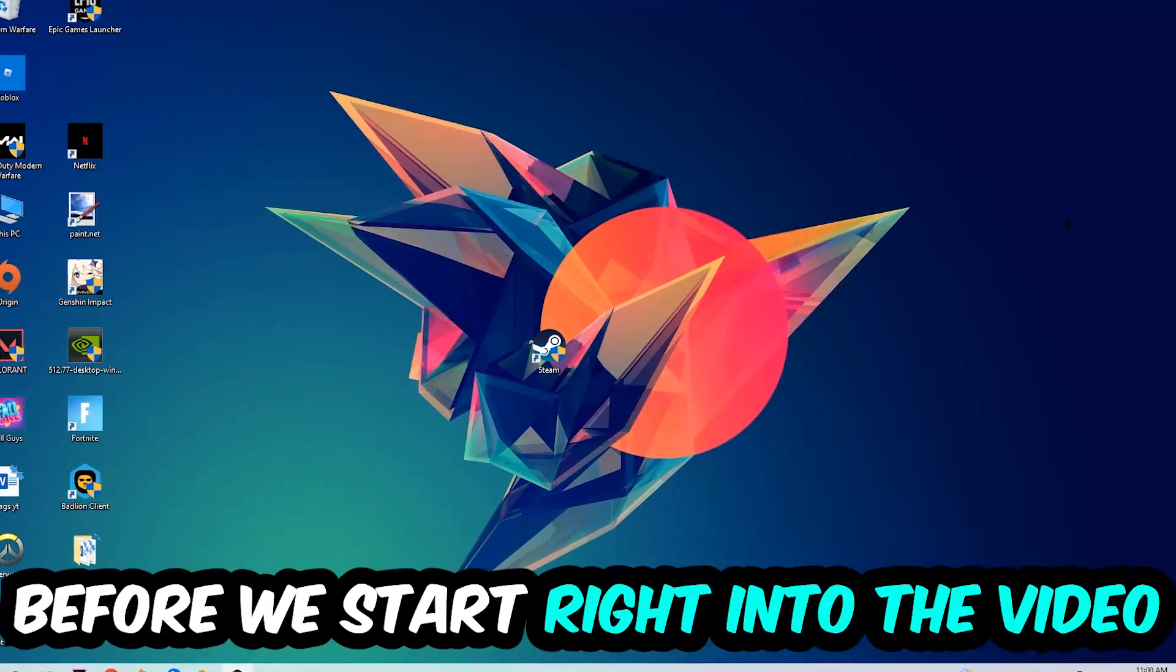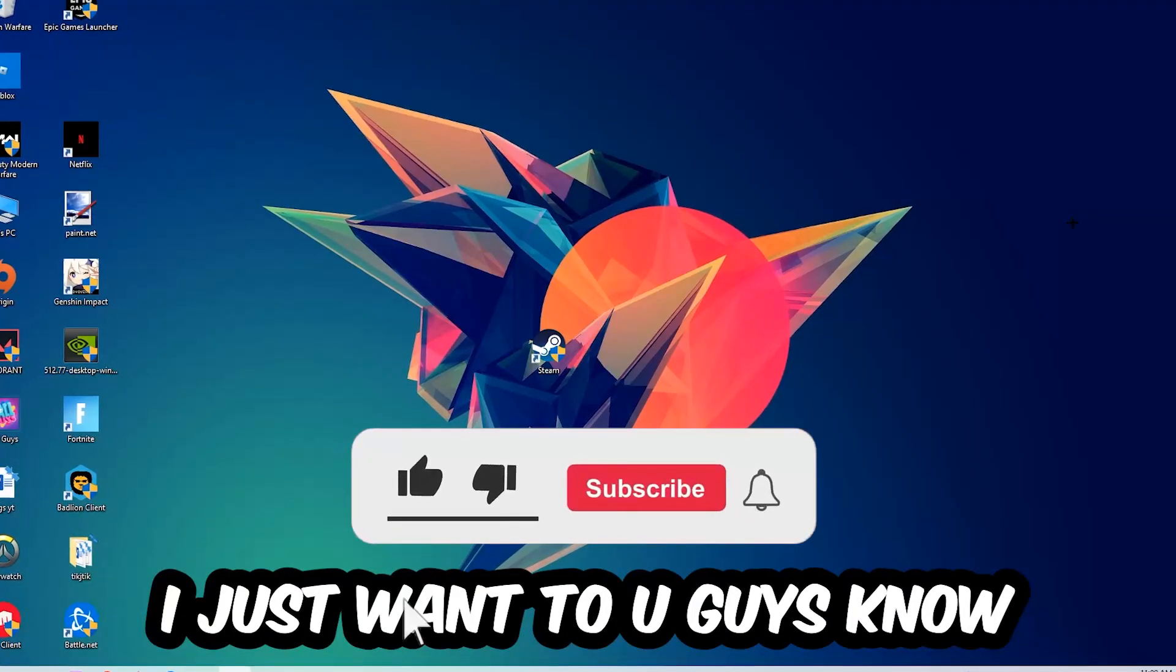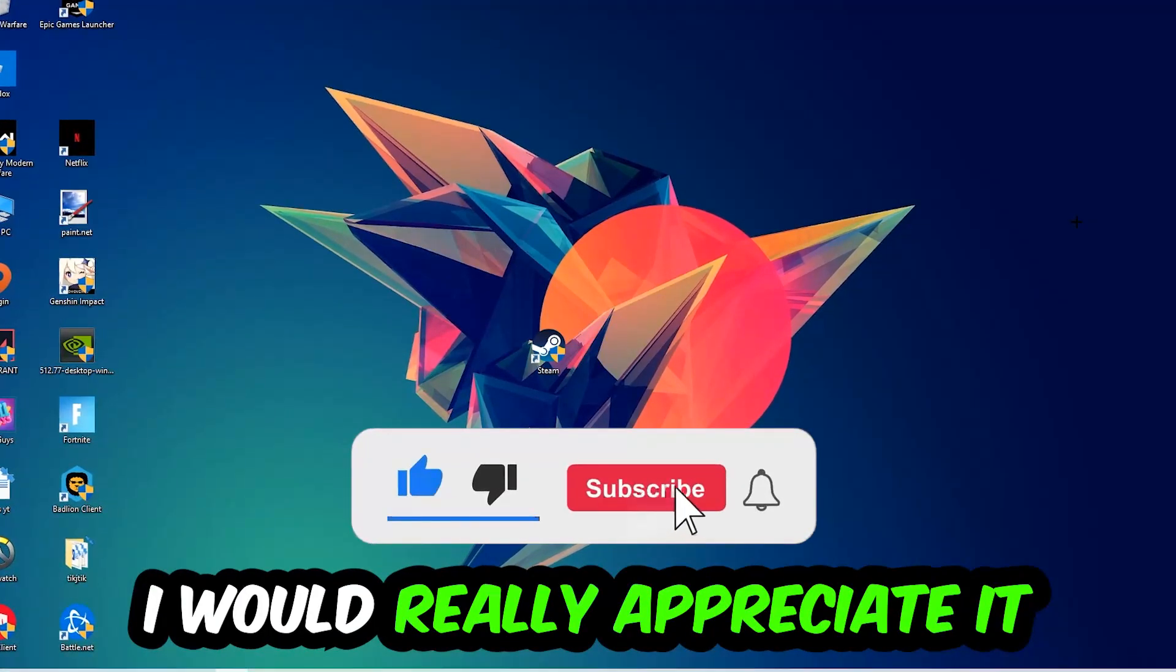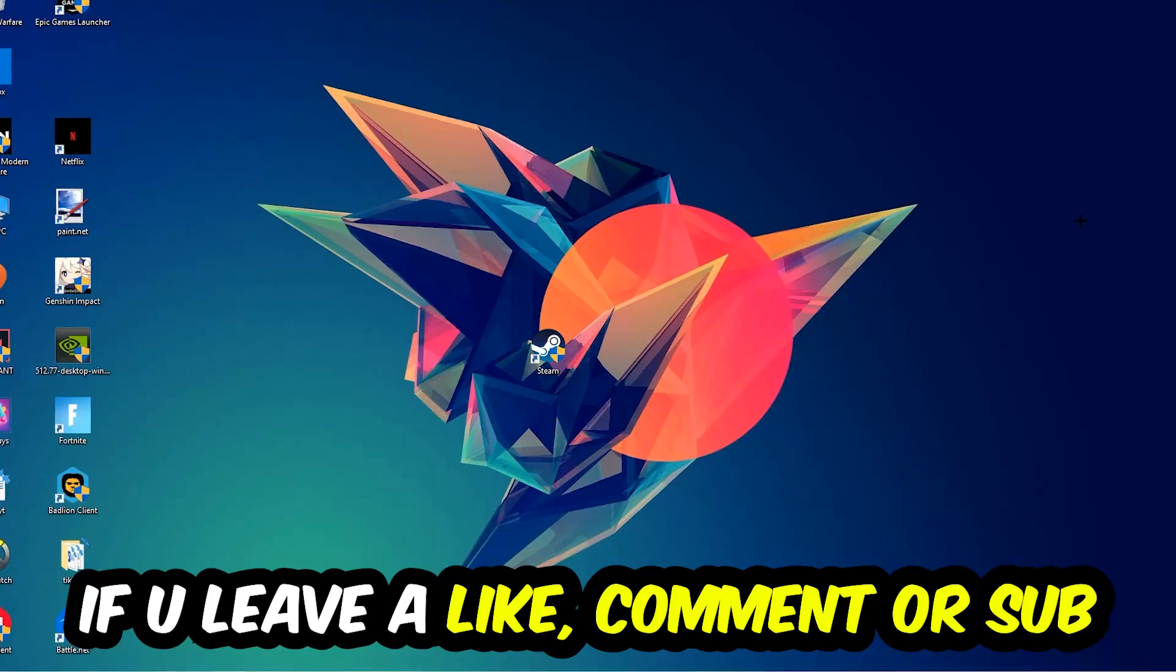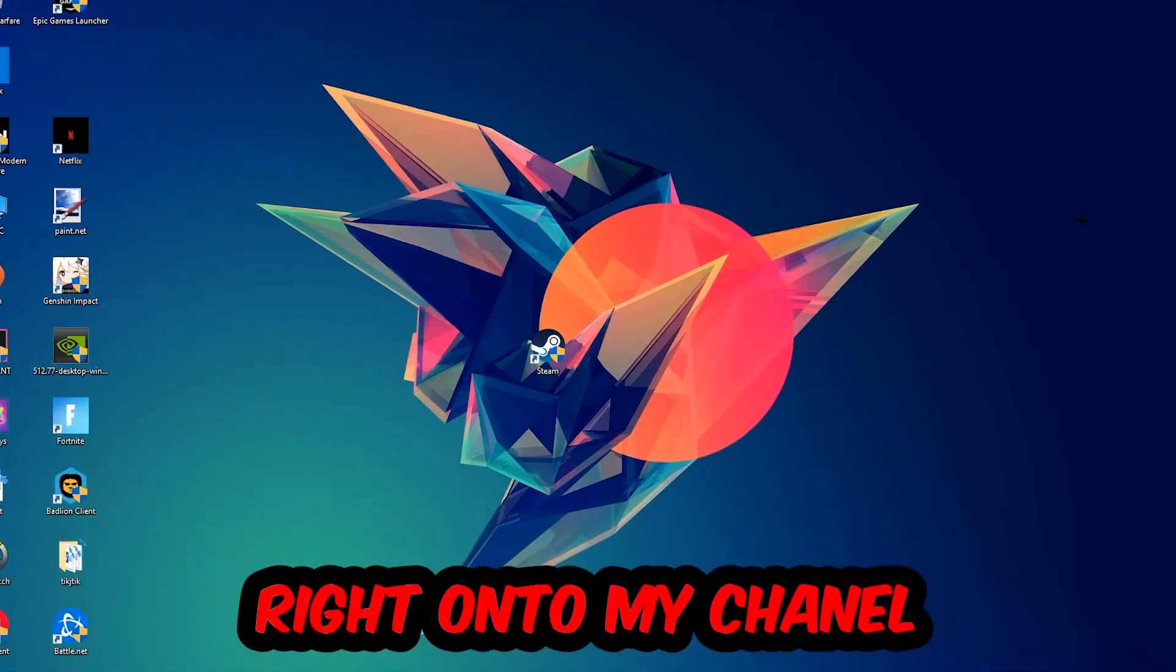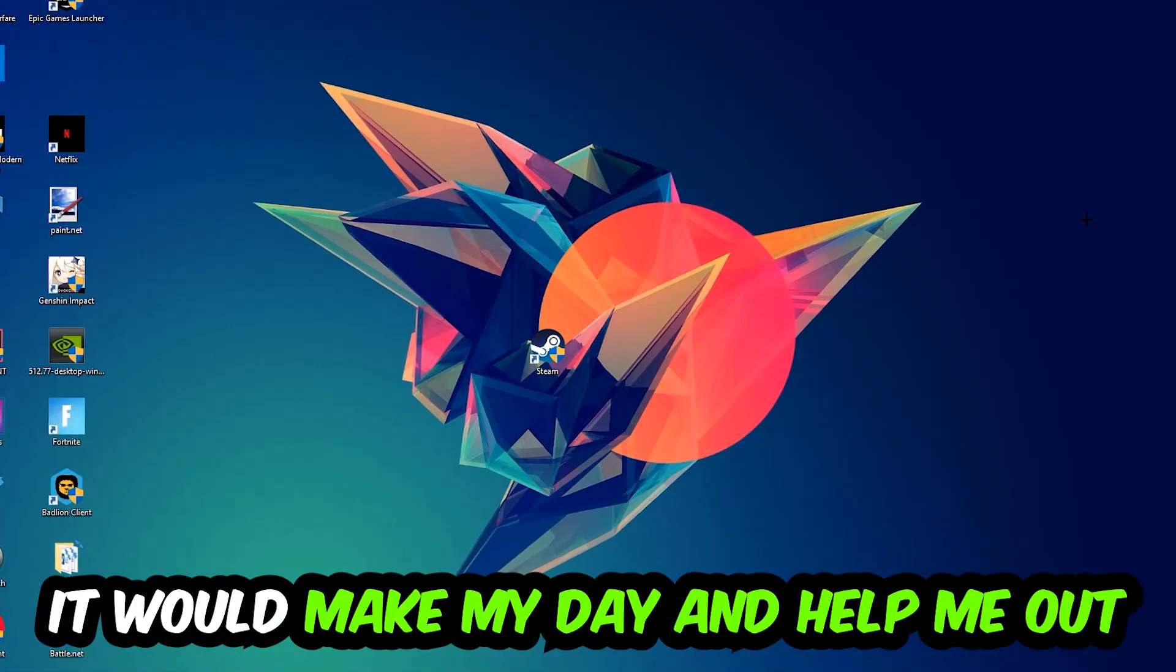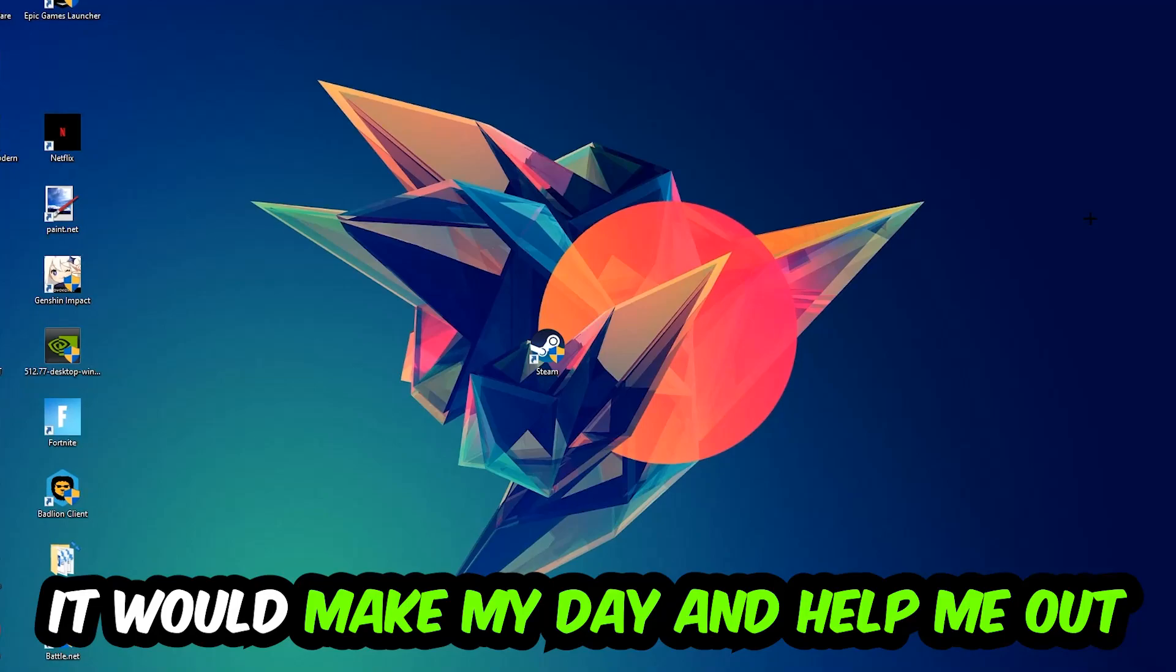Before we start, I just want to let you guys know that I would really appreciate it if you would just leave a like, a comment, or a subscription on my YouTube channel. It would really make my day and help me out as a little YouTuber as I am.